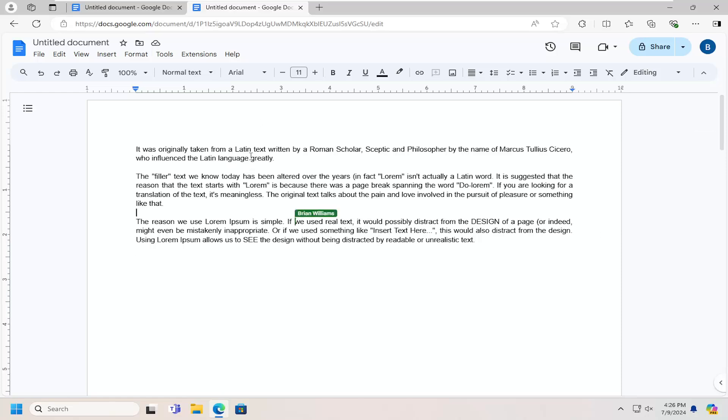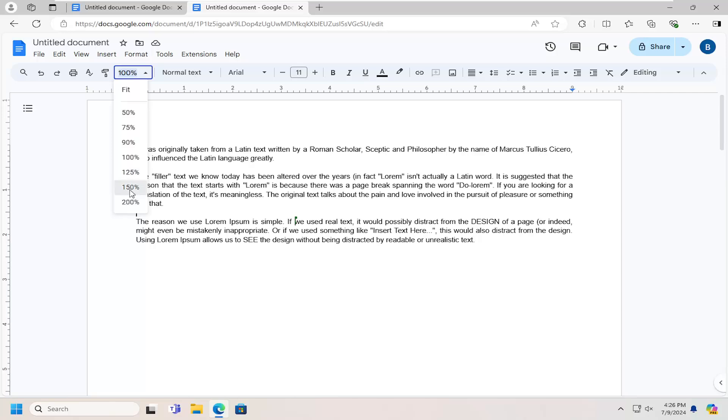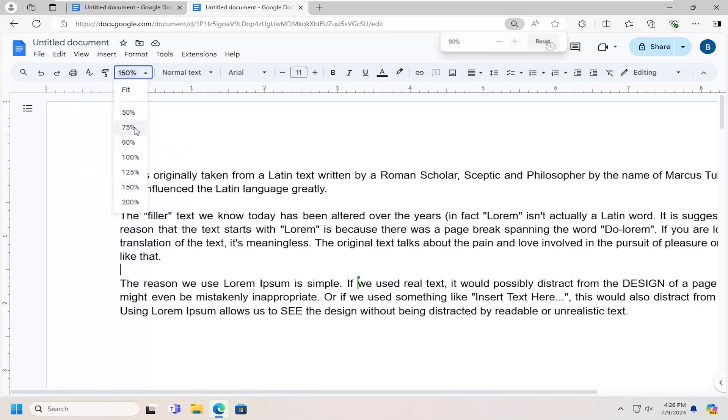So all you have to do is where it says the 100% next to the paint roller, you can click on the dropdown here and adjust the zoom by clicking inside of there and then going larger or smaller.